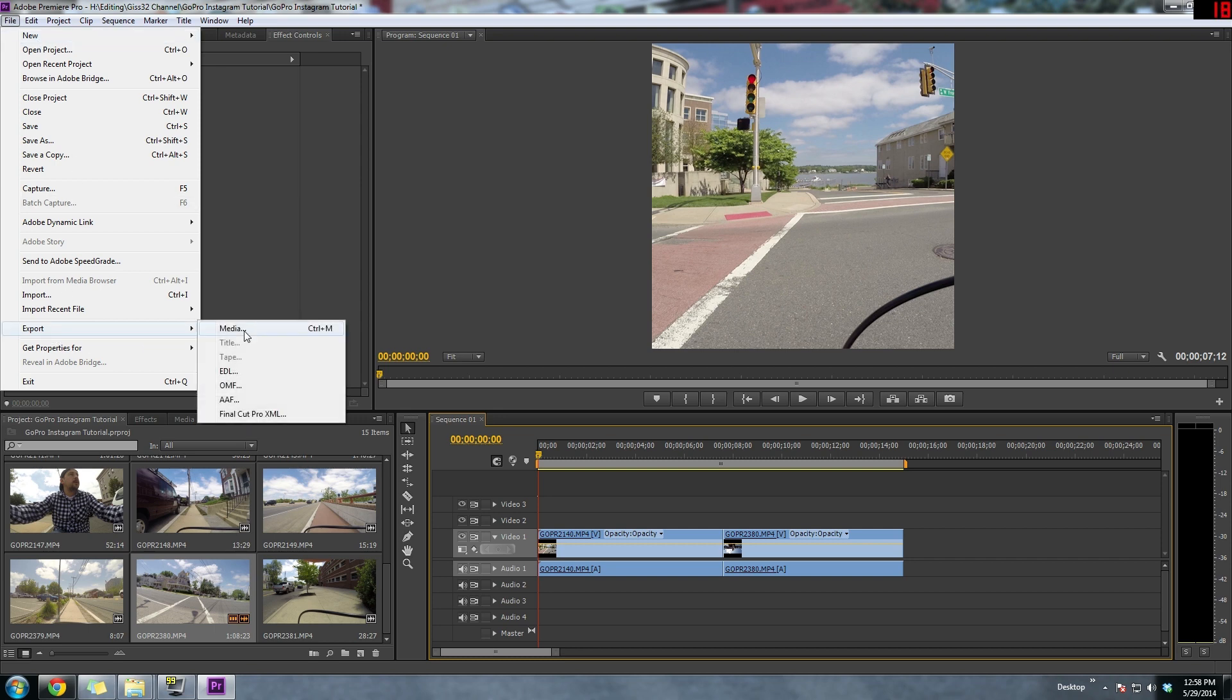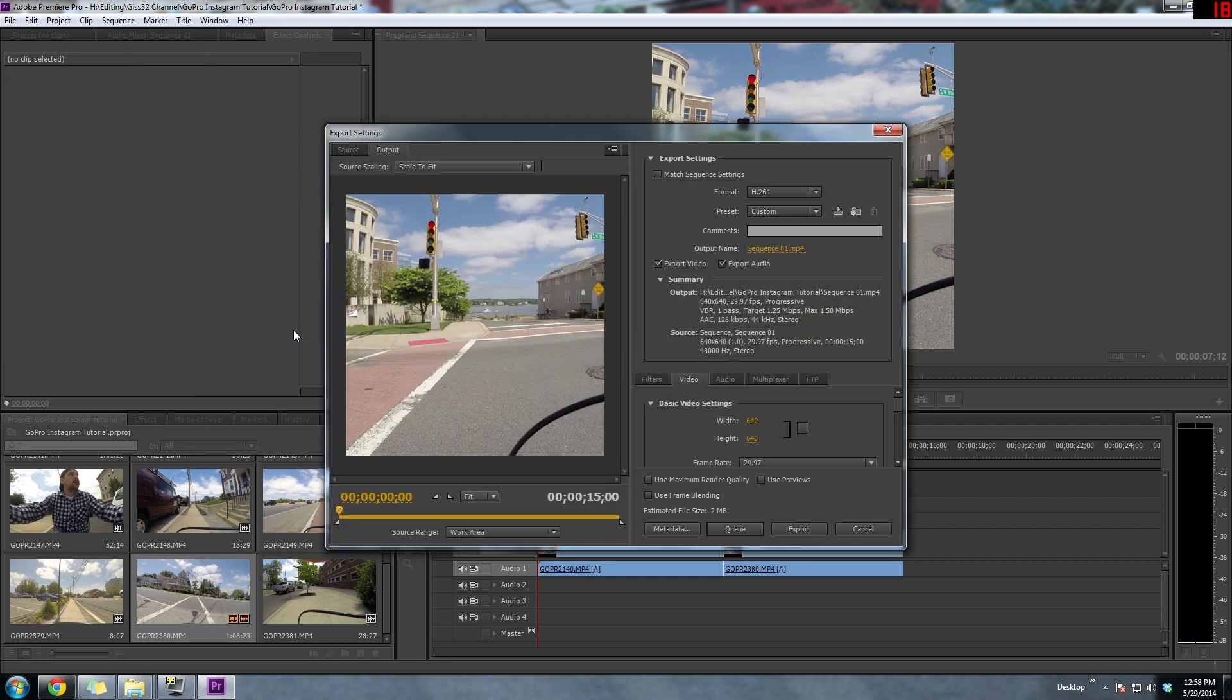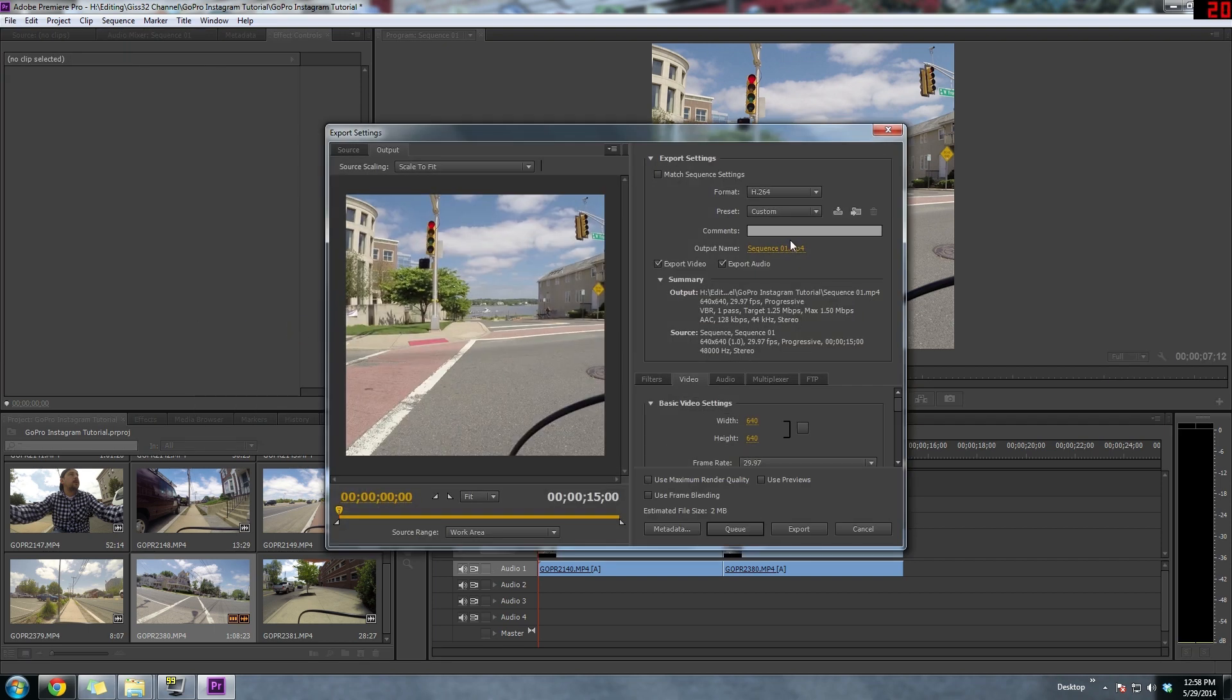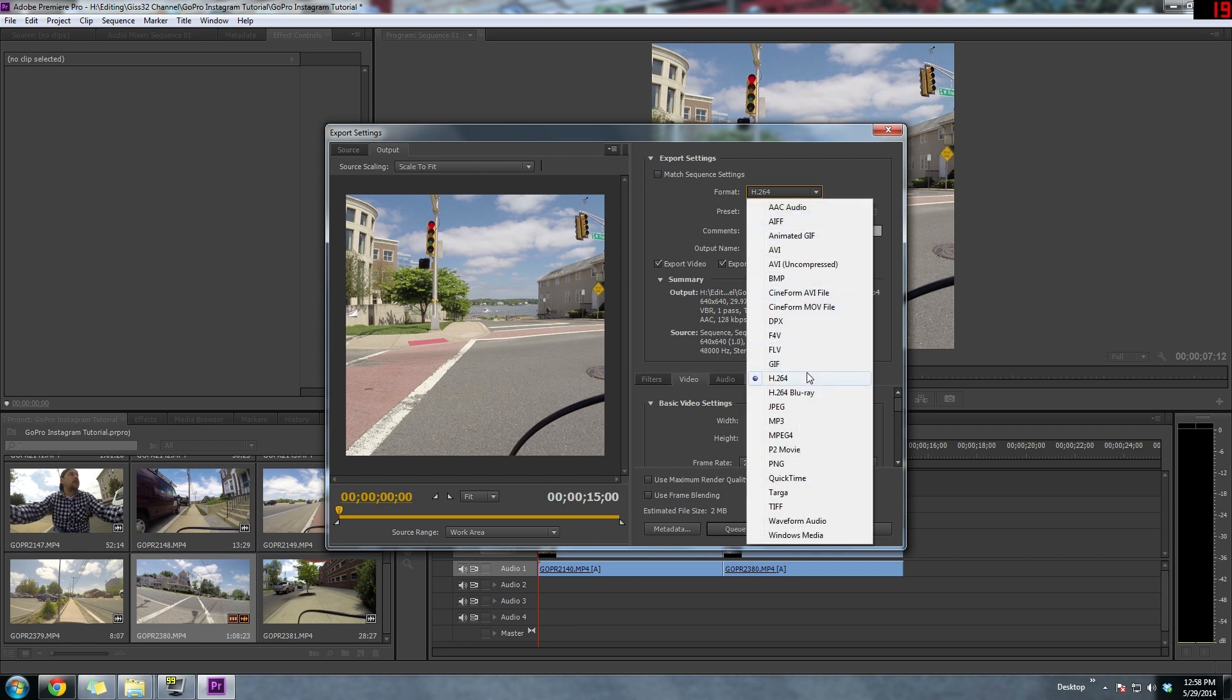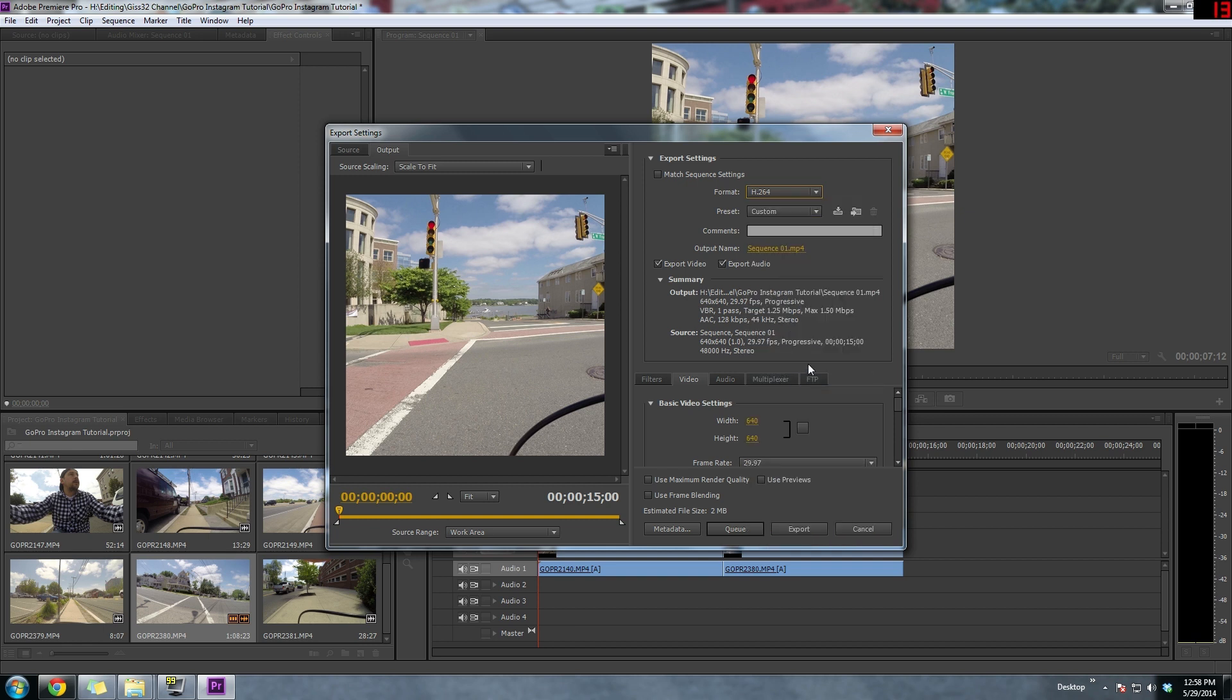So now the next thing we want to do is export this video. And we're going to choose H.264. We're going to leave custom. And then we want to set the resolution to 640 by 640.